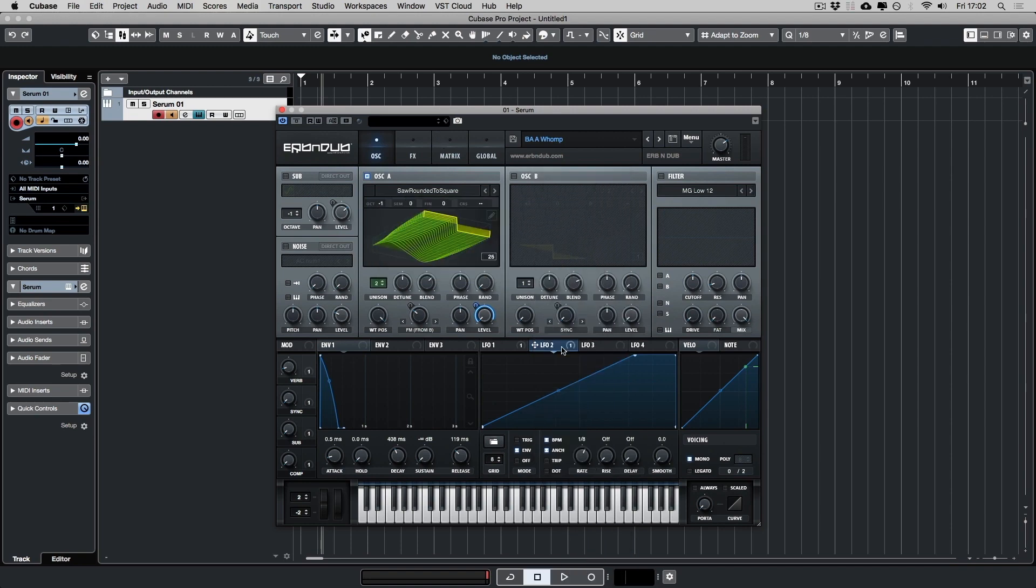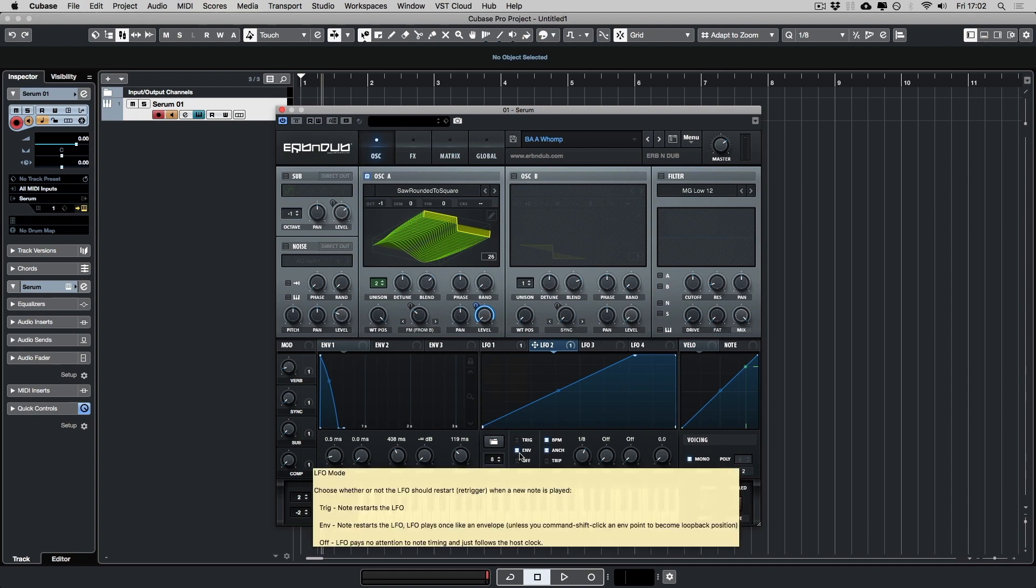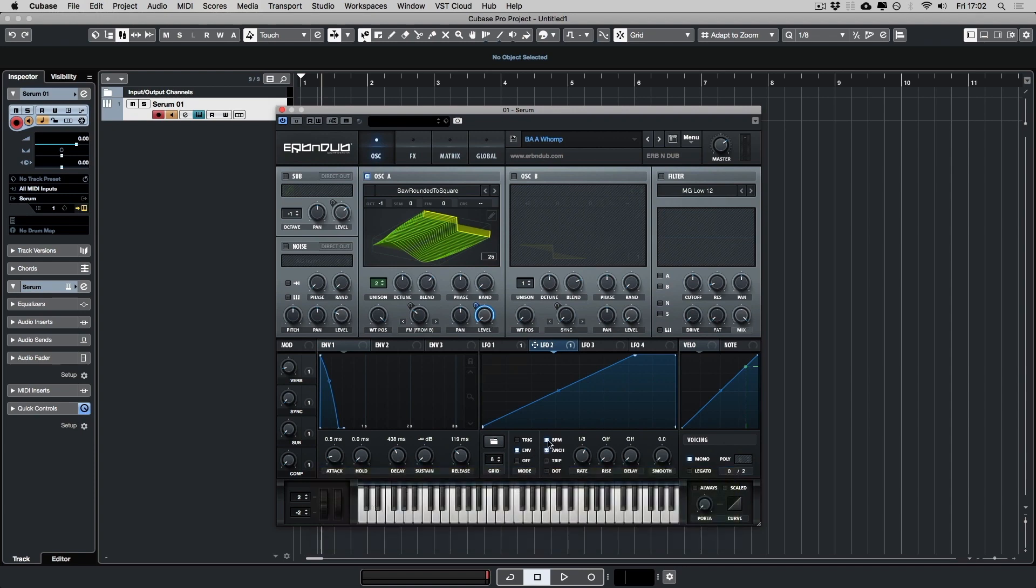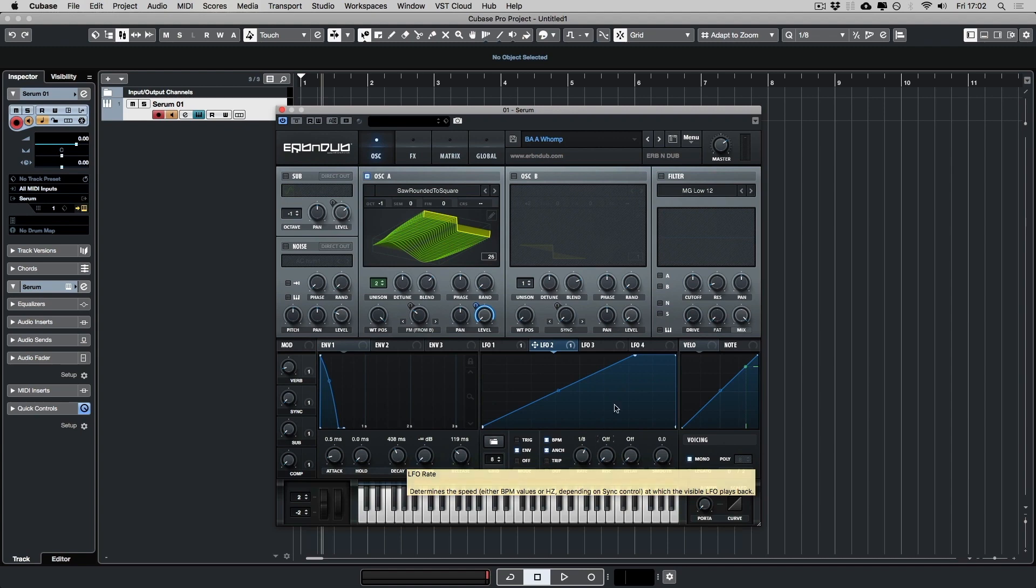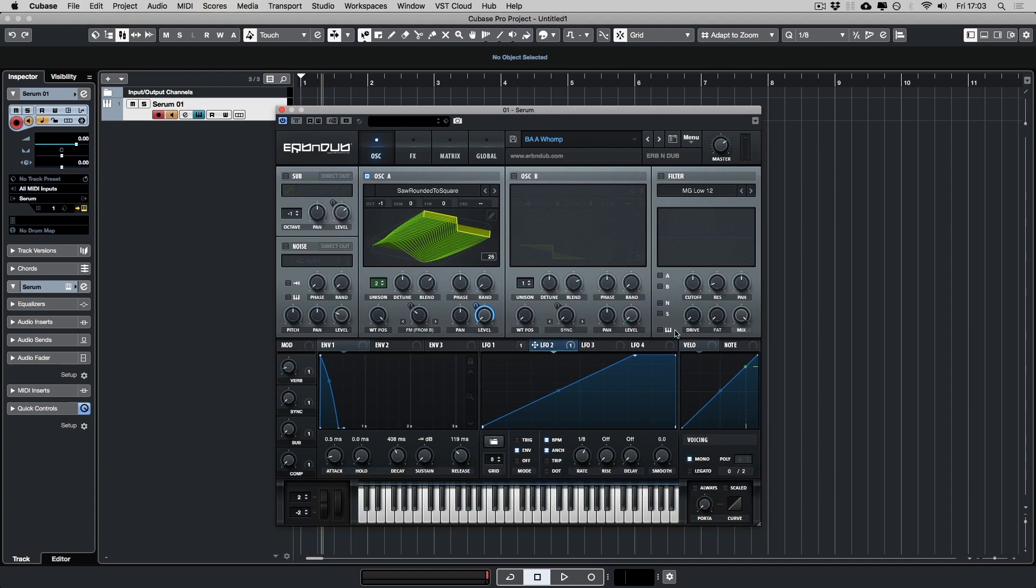Let's have a look at LFO2. I've set it up to adjust the level. The LFO's on envelope mode, BPM synced on and anchored, and it's set to 1.8. So I've dragged it onto the level and it's on 93%. It's just shaping the sound.